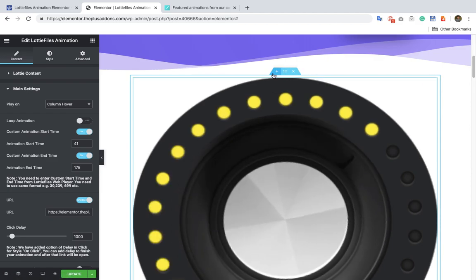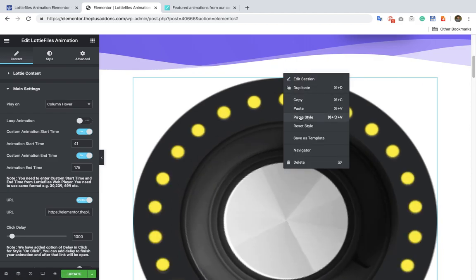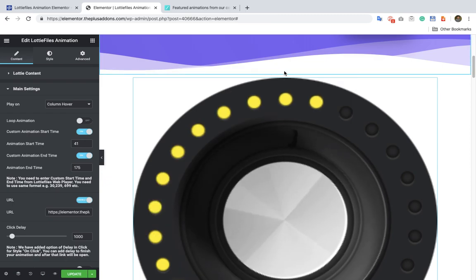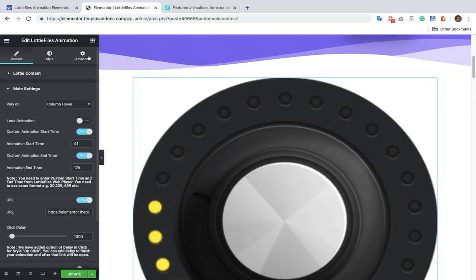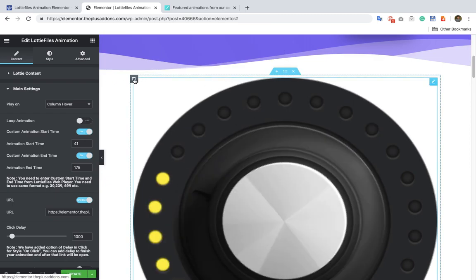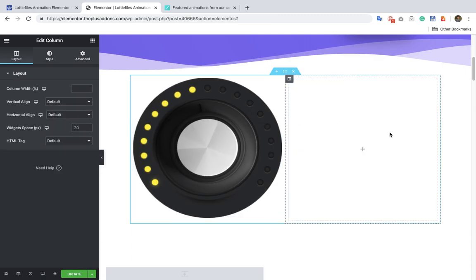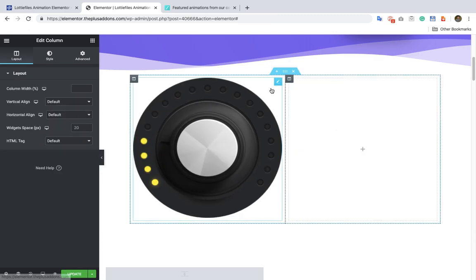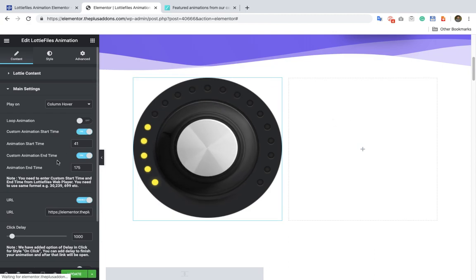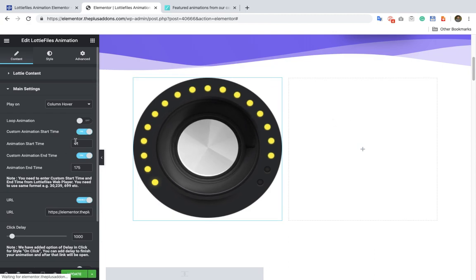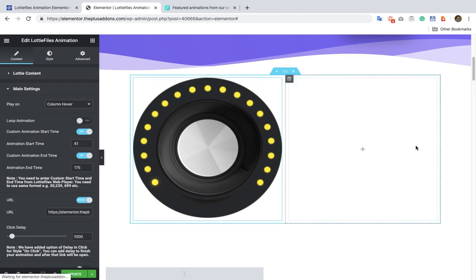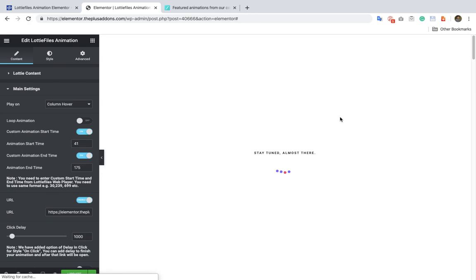Let's add one column here. As we hover on that animation, it will trigger accordingly.